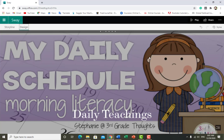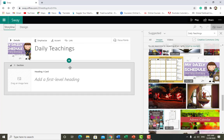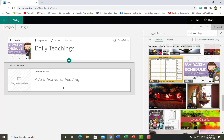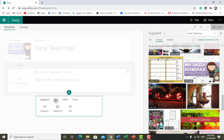In Design you can see the image I selected for the background has been automatically adjusted as the background. After that you can add anything by clicking the plus button — it's up to you what you want to add: heading, image, upload, media, or anything in a group.